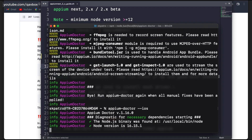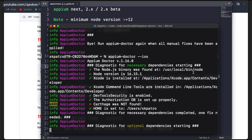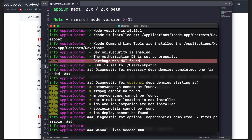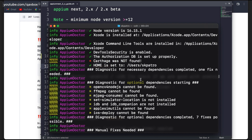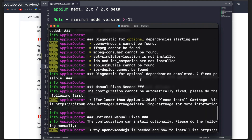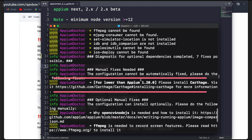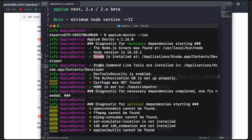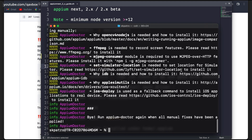Now let's run Appium Doctor for iOS and see if I'm good with iOS automation. You can see everything is good. The only thing it mentions is that Cath is not found, but I believe somewhere there is a note that if you are using version 1.22 or less, Cath is required. XCode is installed, XCode command line tools are installed — when you install XCode for the first time and open it, it installs the necessary CLI commands.